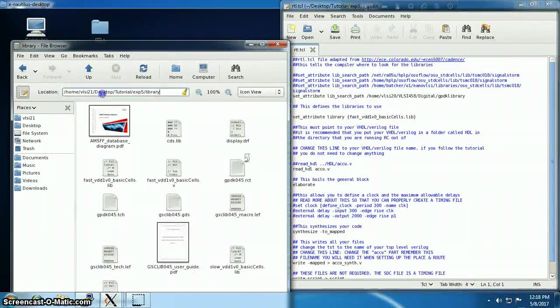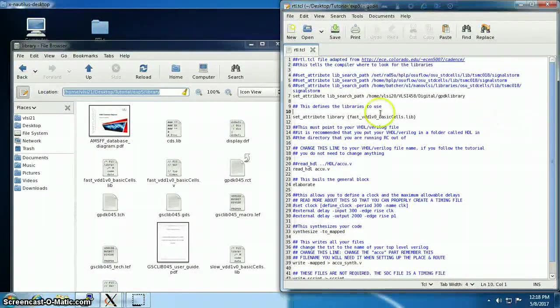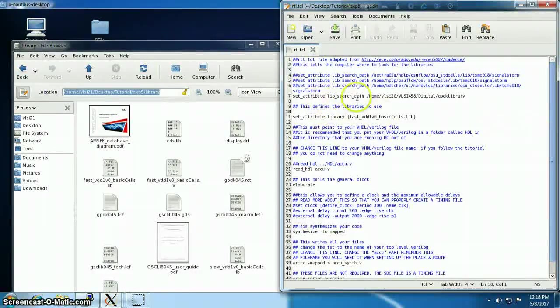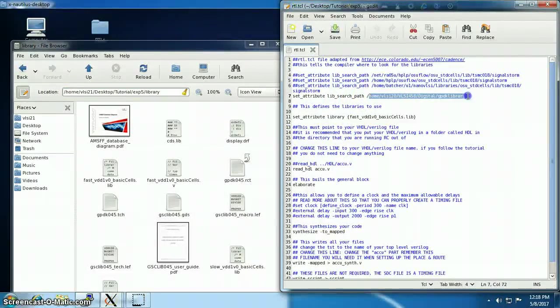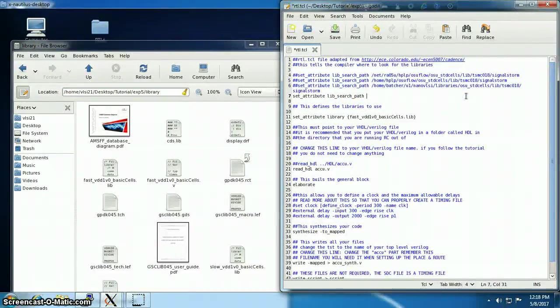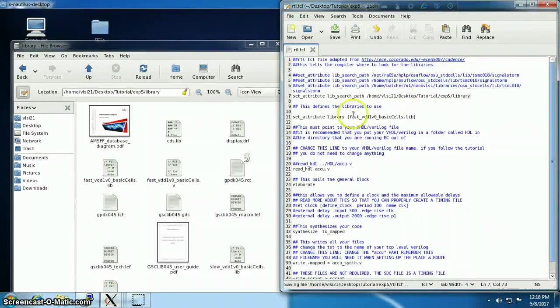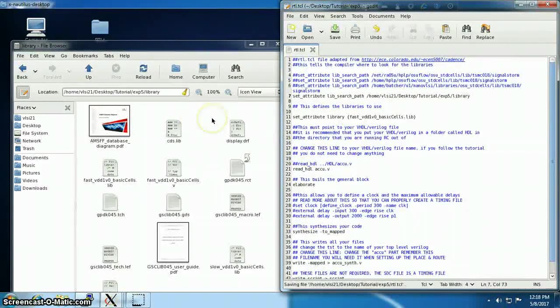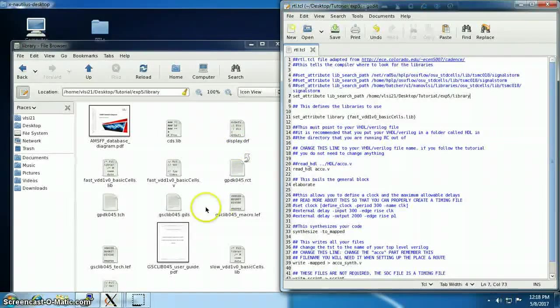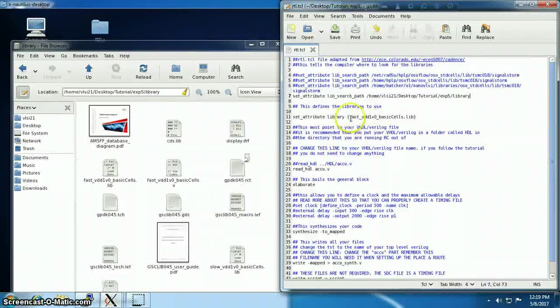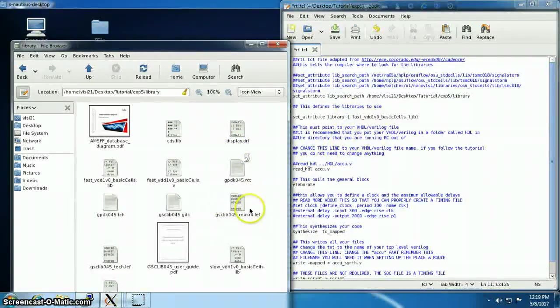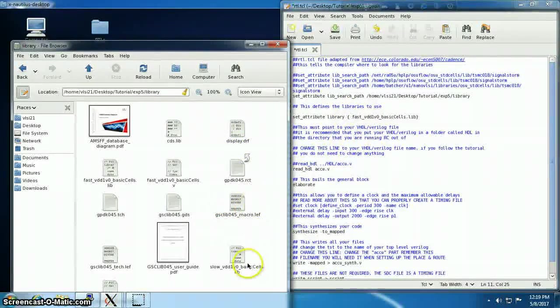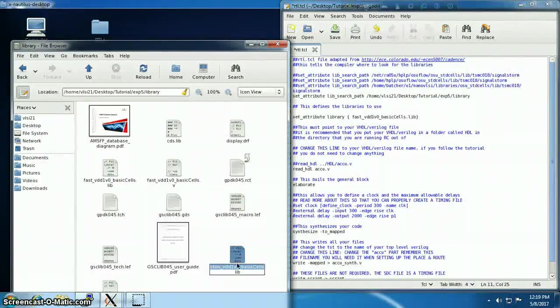At first we have to specify the library path where the script will, where Genus will search for the library files. And then we have to specify which library we are going to use. I'll be using slow and fast library, so fast is already there and I'm going to copy the name of the slow. I'm going to simulate for slow and fast corner.